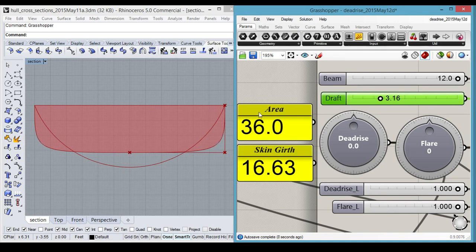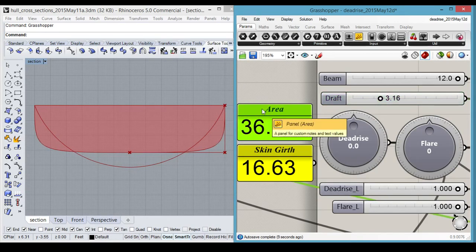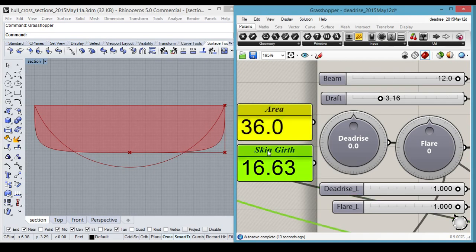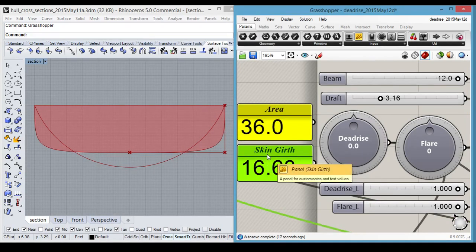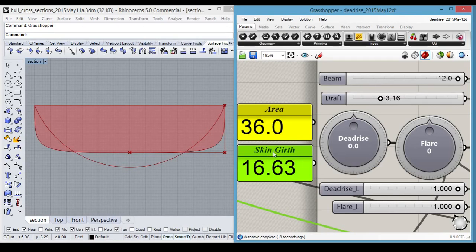So we're back at 36 square feet with a very different shape hull. Skin girth is now 16.63 instead of 15.5. So that's a greater wetted surface area.